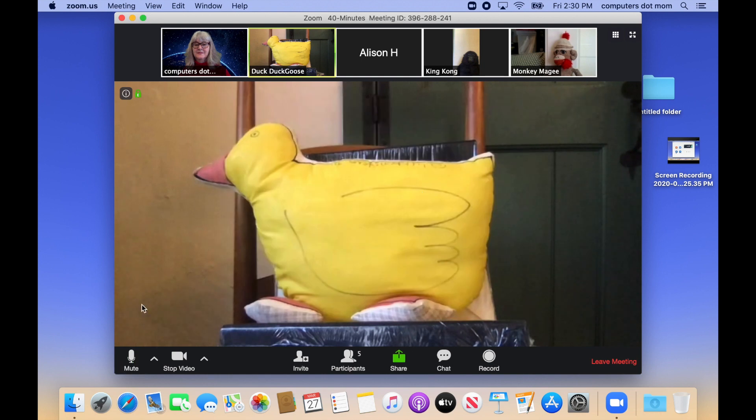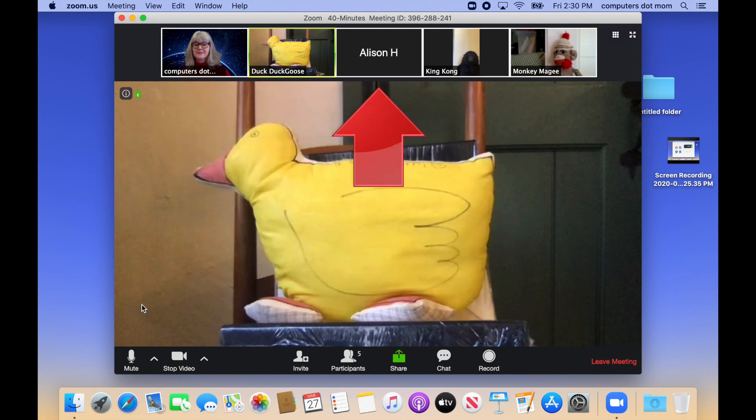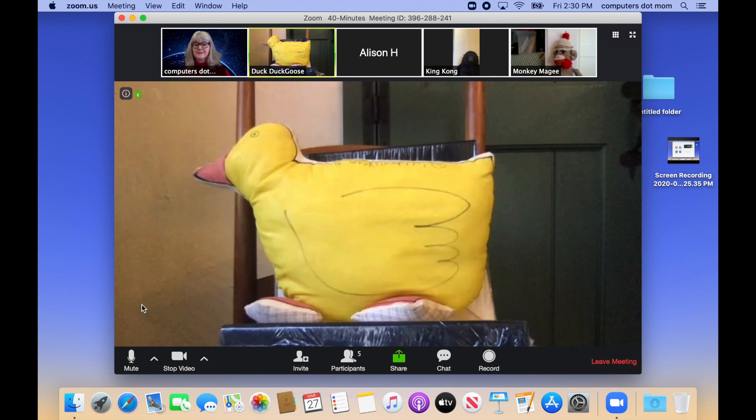Whoever is currently talking automatically shows up in the large main part of the window here, and all the participants show up in a strip across the top of the screen, with the speaker highlighted. If it's a big meeting, and all the participants don't fit, you may have to scroll to see the rest of them. And then along the bottom of the screen are the controls.